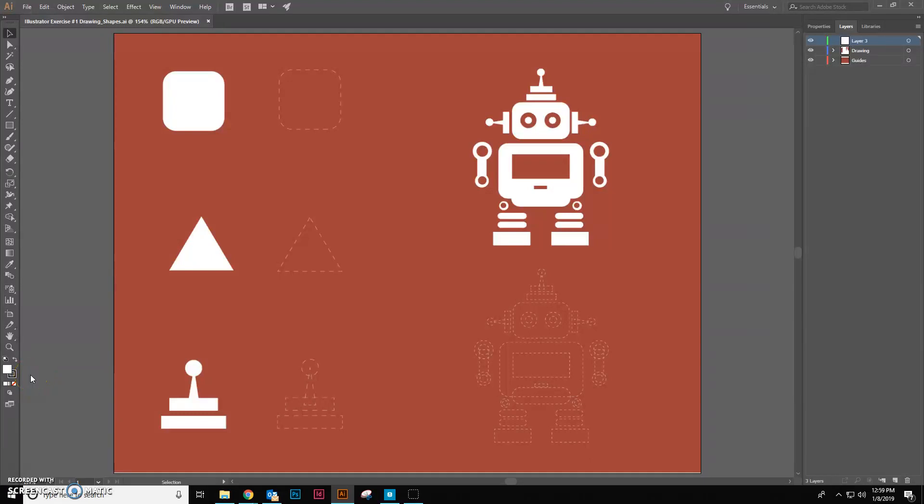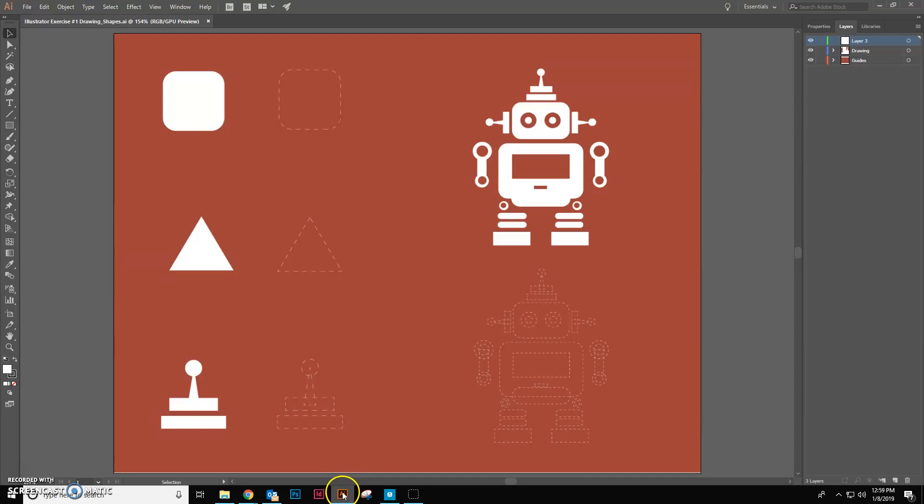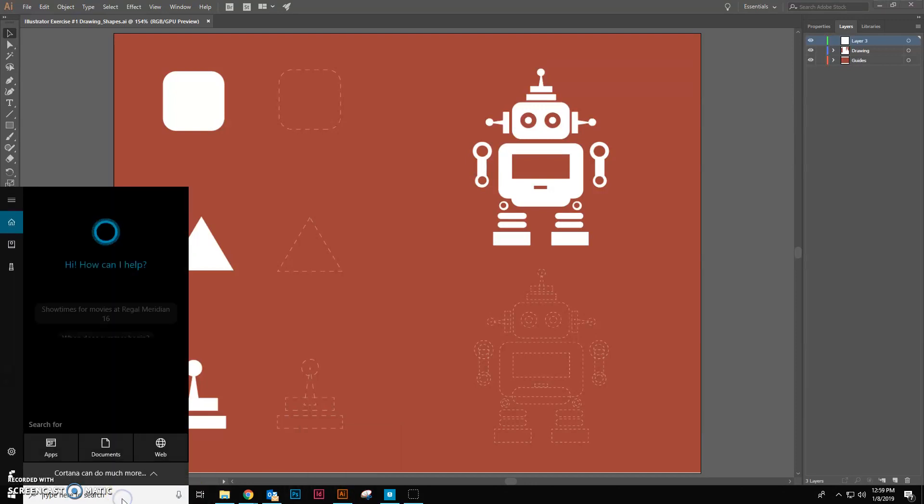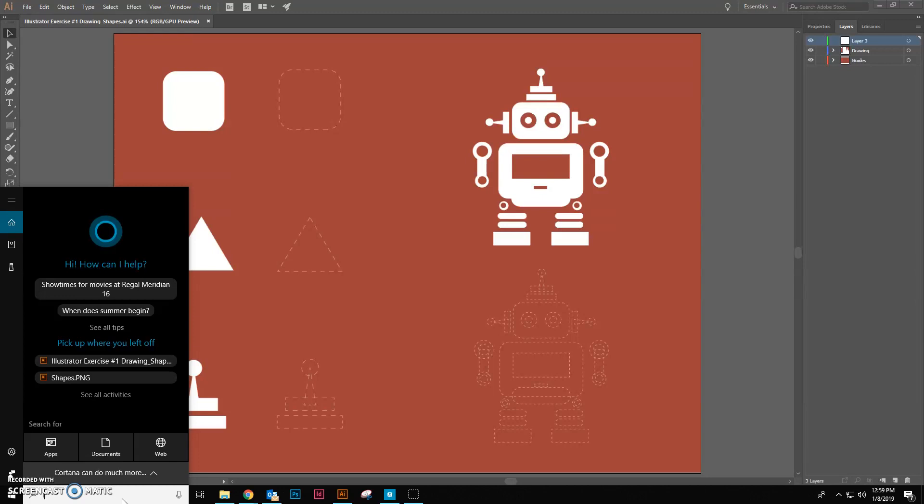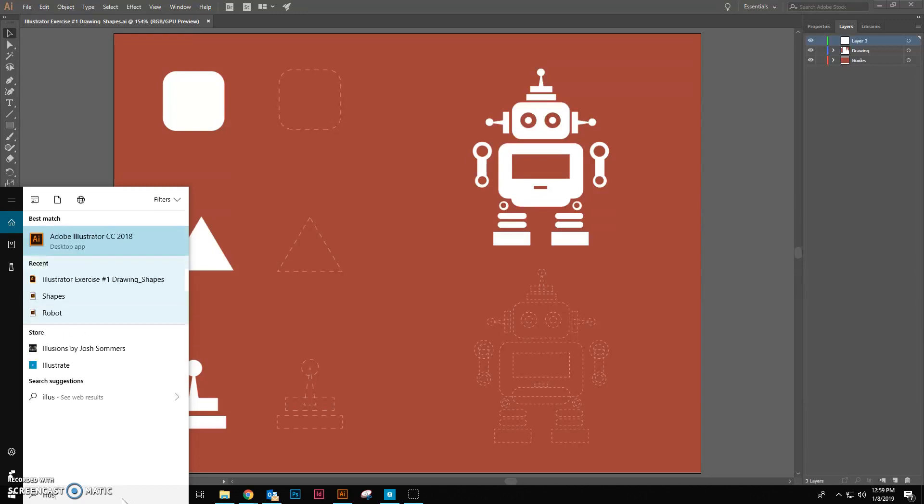Okay, today we're going to be working on Adobe Illustrator, our first lesson, which is creating shapes. So the first thing that you're going to need to do is launch Adobe Illustrator, which is this orange AI. You can go to your search menu and search for Illustrator.